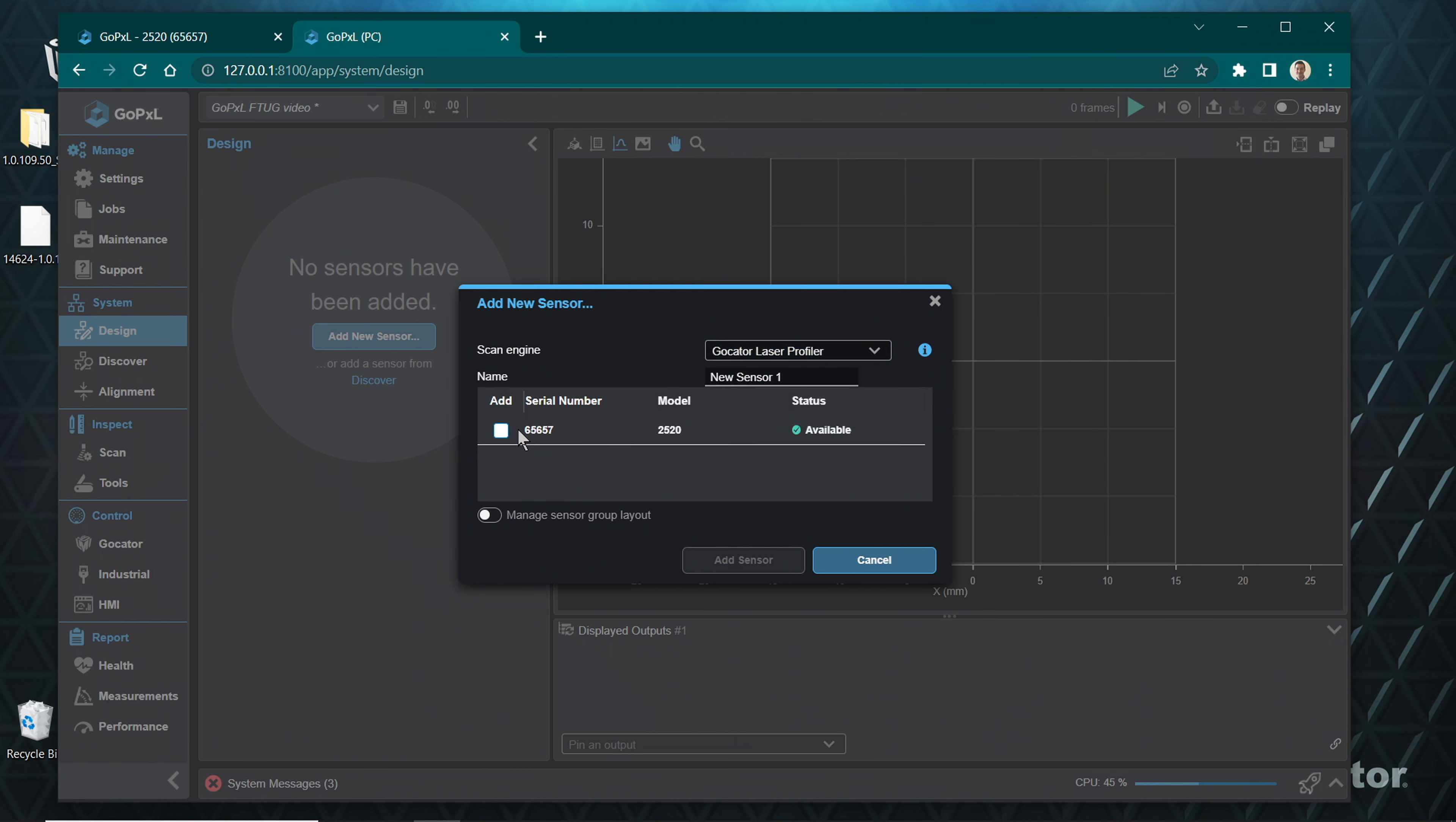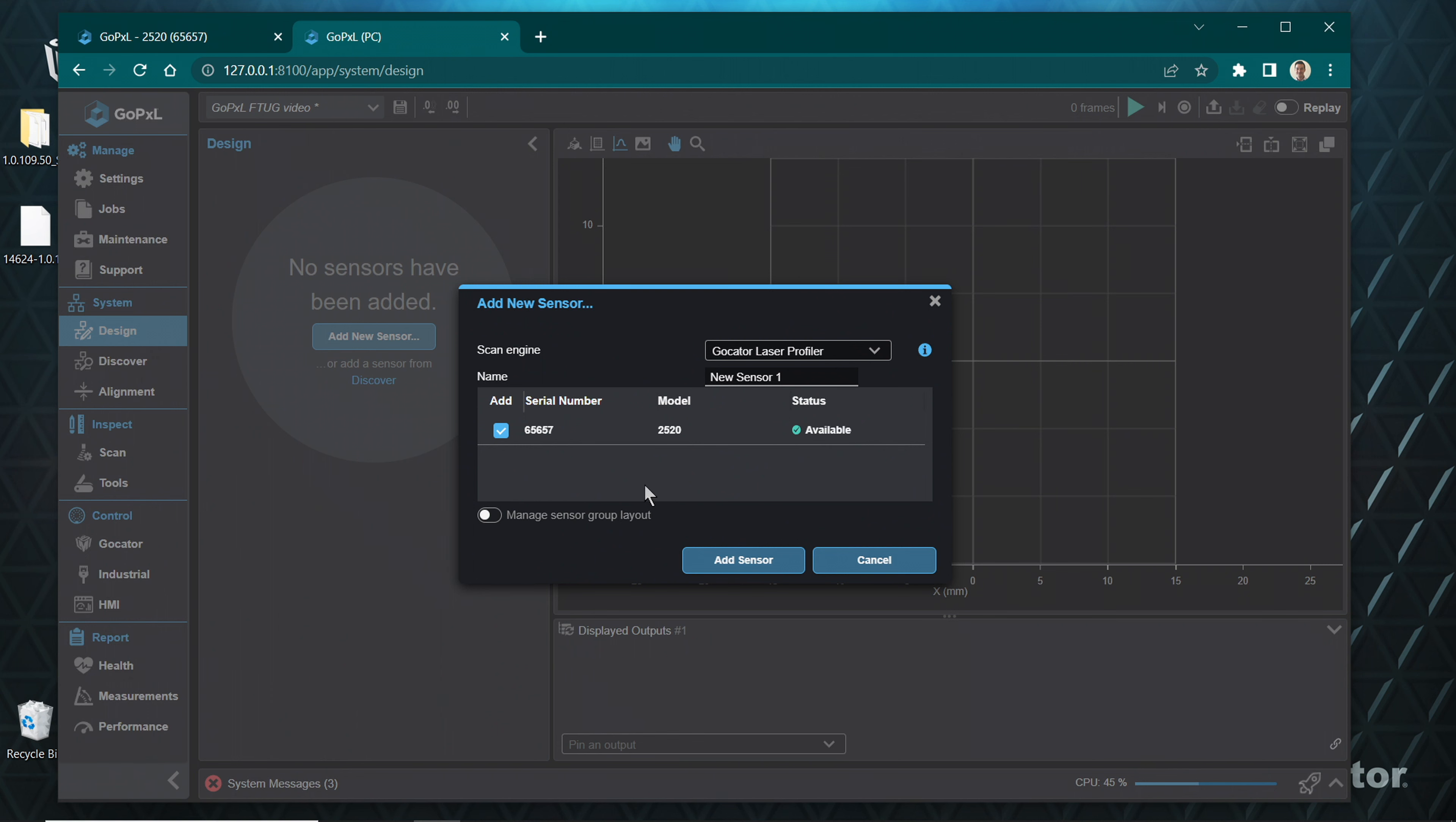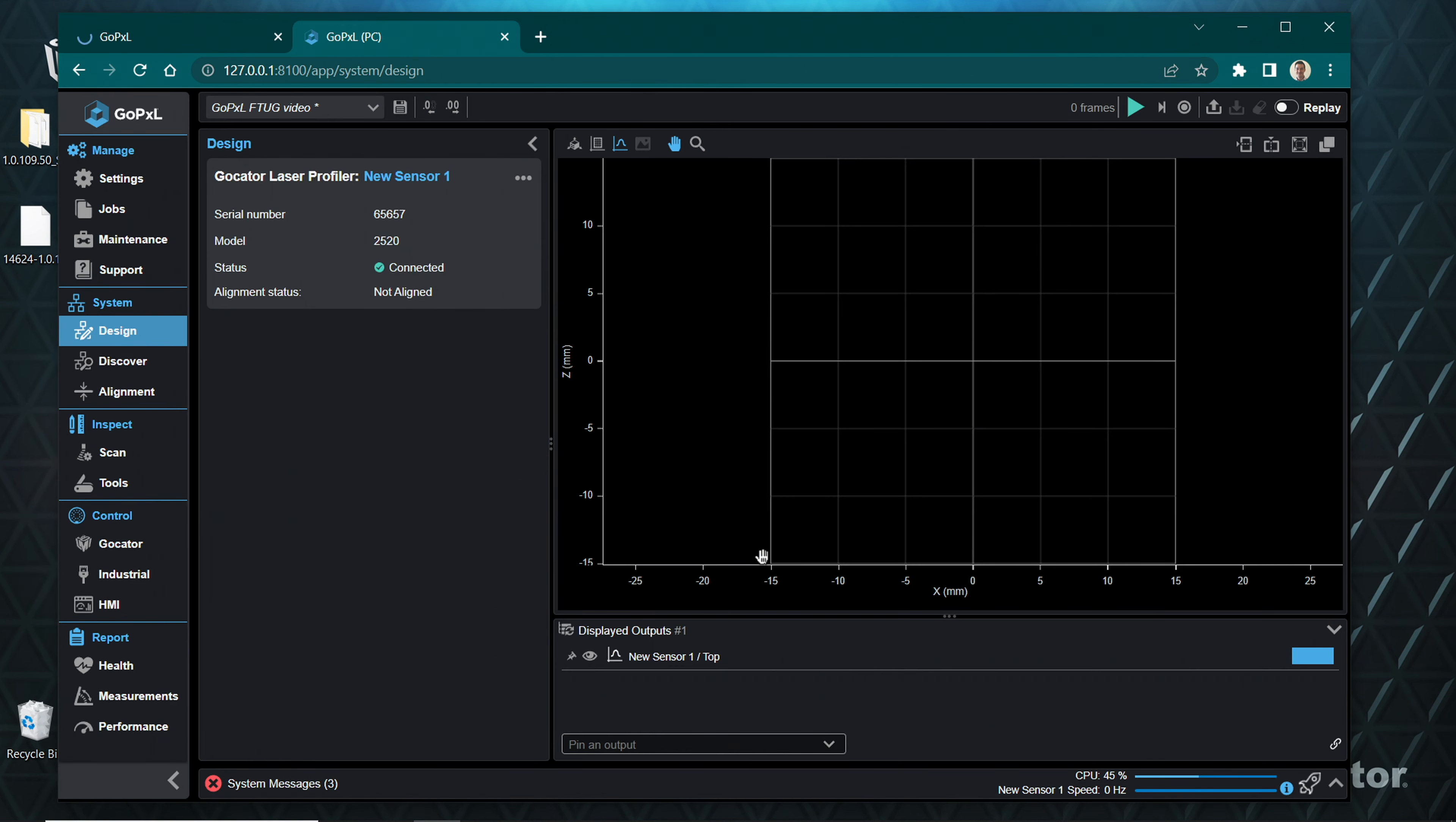In the Scan Engine drop-down menu, select GoCator Laser Profiler. You can input a sensor group name in the field name if desired. Click the Add box of the sensor or sensors you want to add. If you have more than one sensor, you can enable Manage Sensor Group Layout. Click Add Sensor.